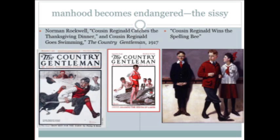Norman Rockwell had a recurring character called Cousin Reginald — the archetypal sissy — who always wore a little Lord Fauntleroy outfit. In one image he wins the spelling bee, but poor Cousin Reginald can't do anything manly: the turkey chases him when he's sent to kill it for Thanksgiving; when everyone goes swimming in modern clothes, he wears old-fashioned clothes and can only put his toe in the water. It's a long-running character that Rockwell developed.